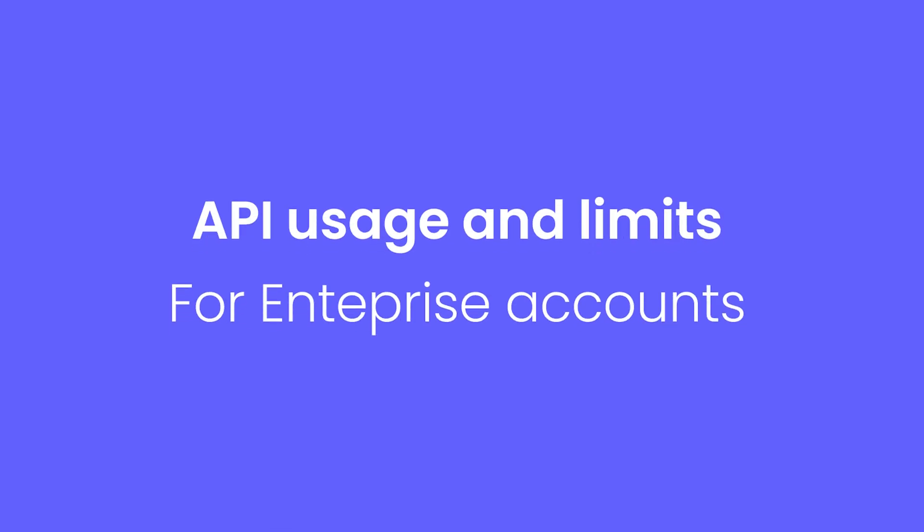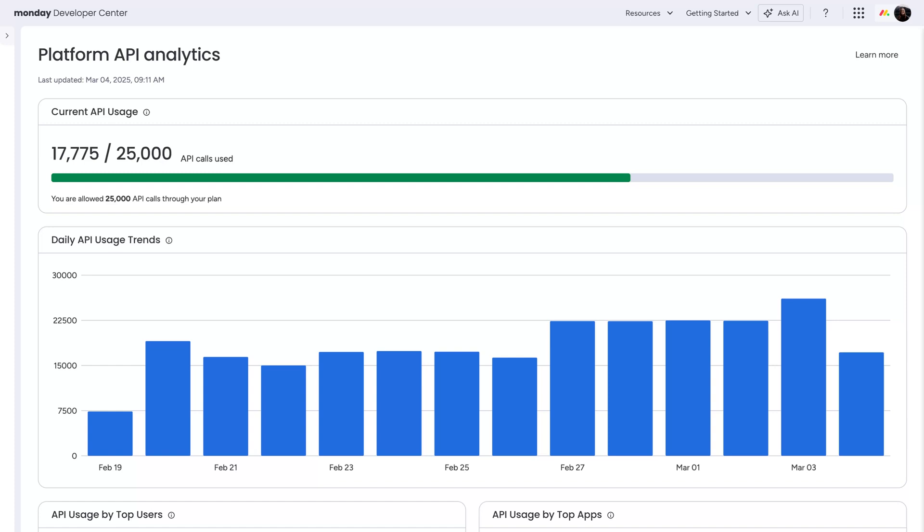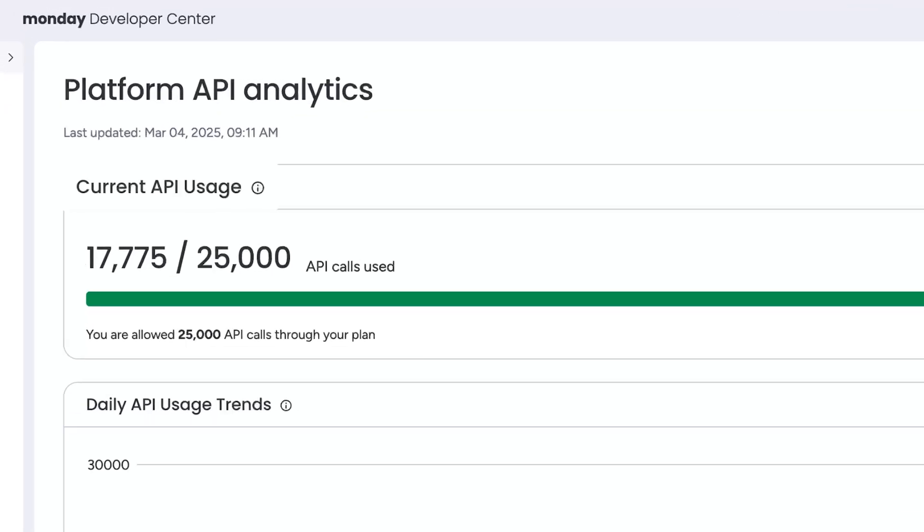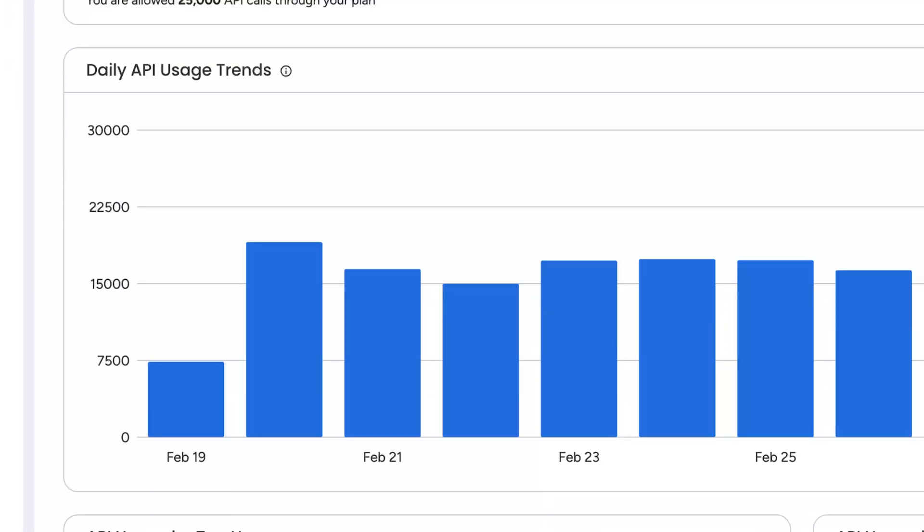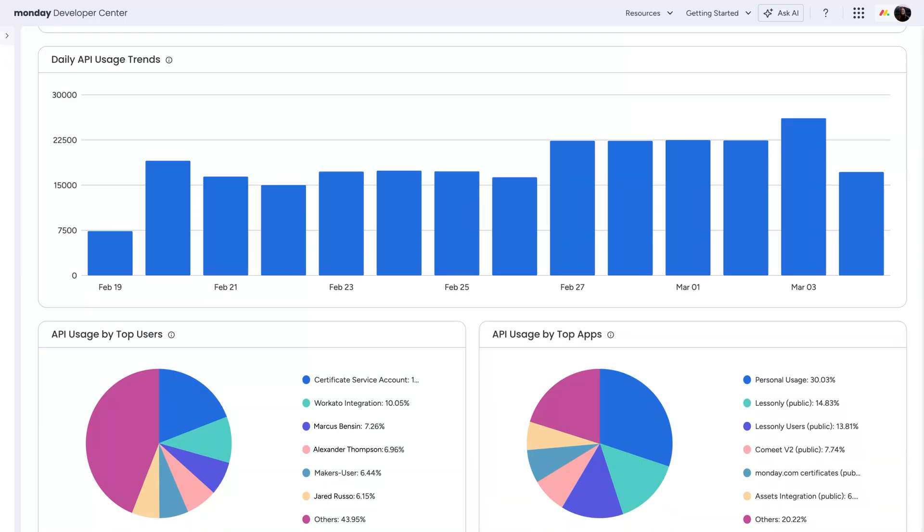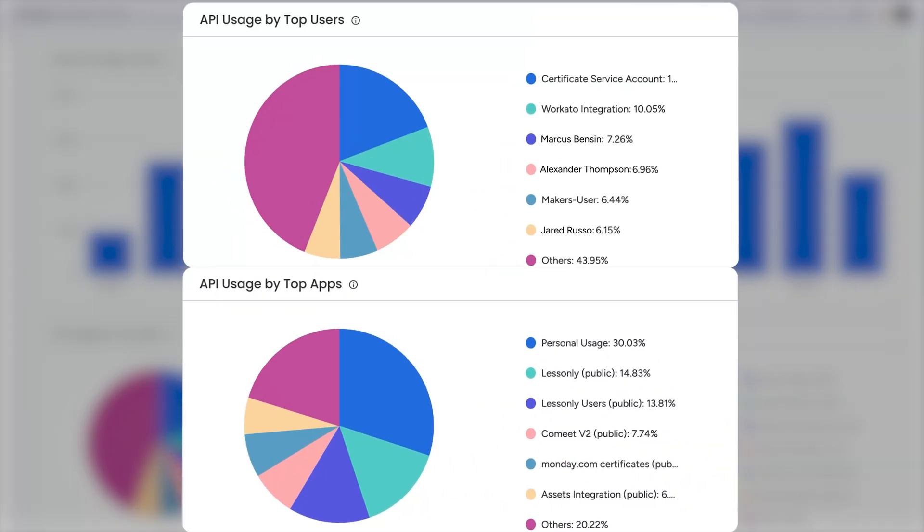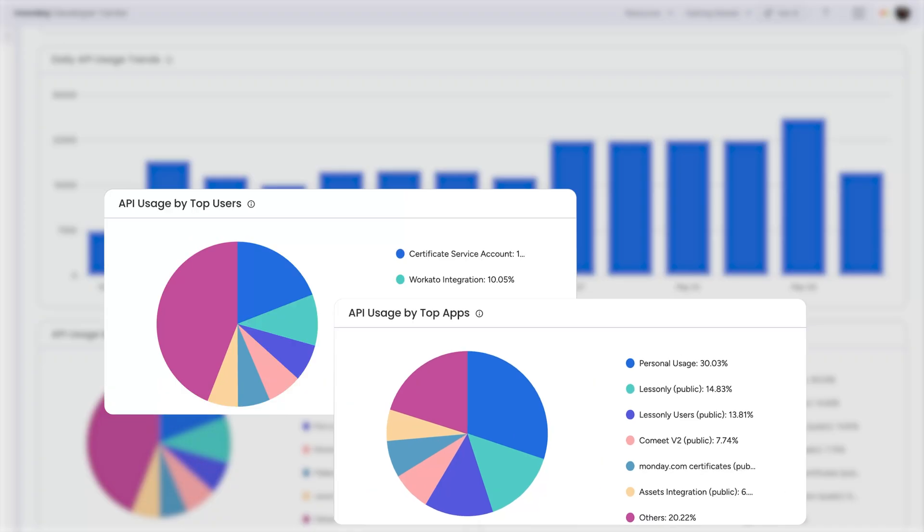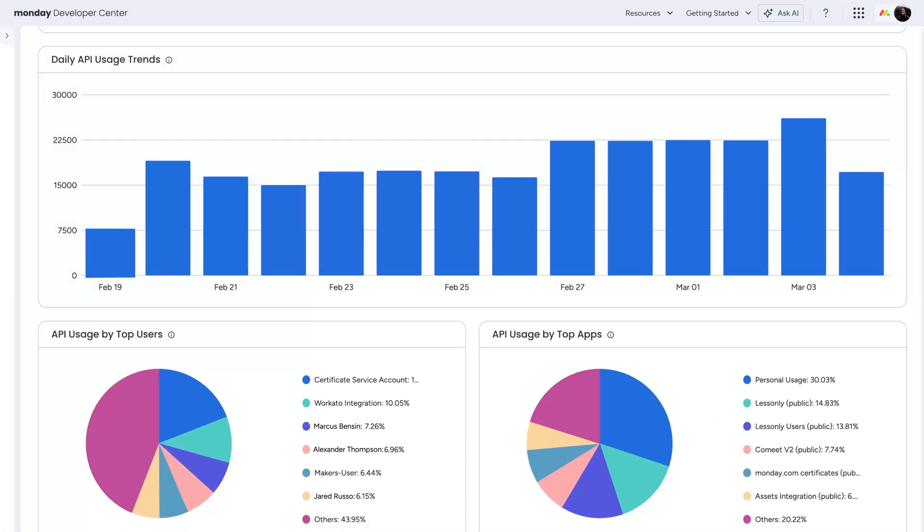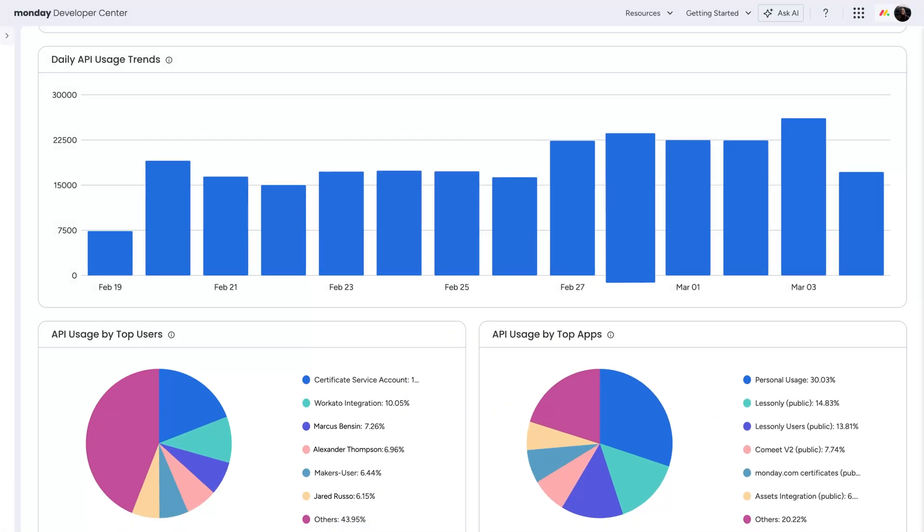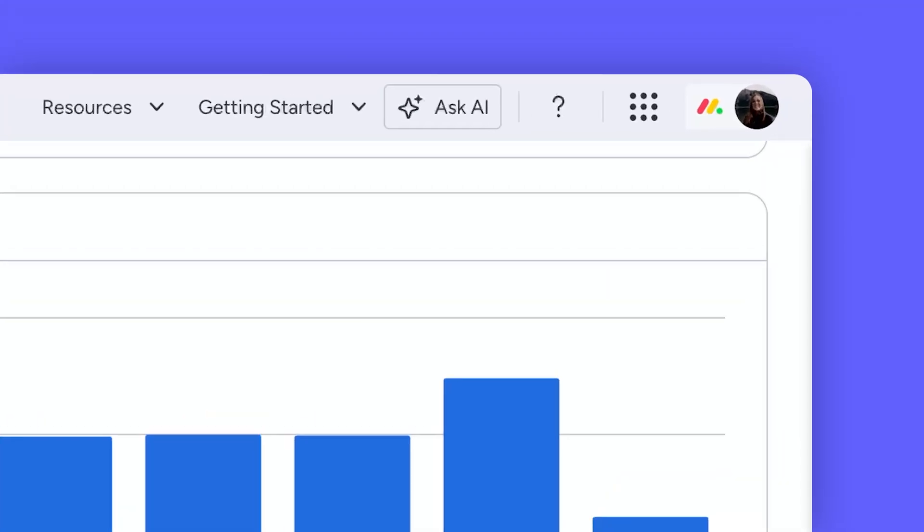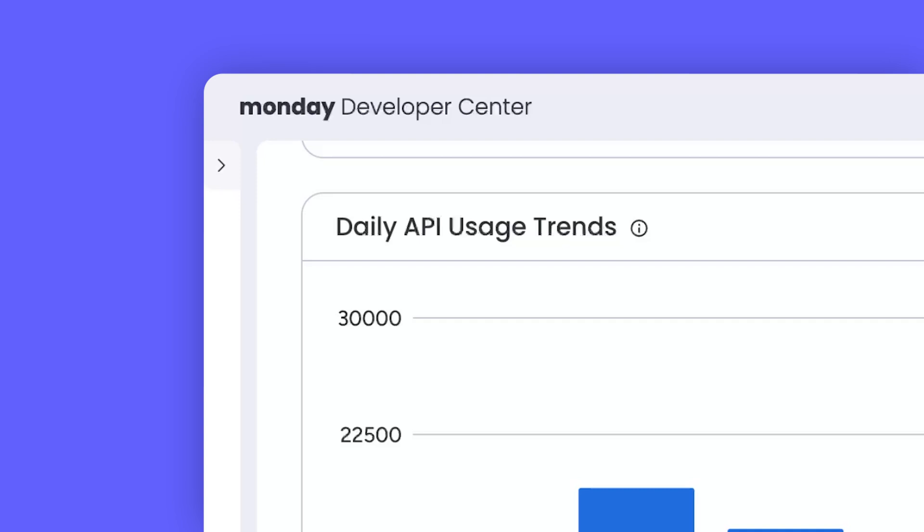Finally, for enterprise accounts, the Platform API Analytics Dashboard. Track real-time API usage, monitor daily trends, and identify top users and apps. Plus, stay ahead of daily limits to ensure seamless operations. Now available in the Admin Panel and Developer Center.